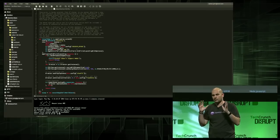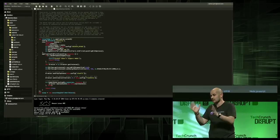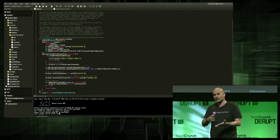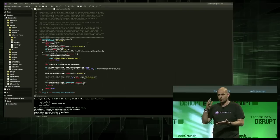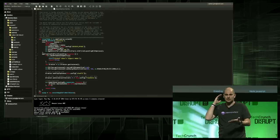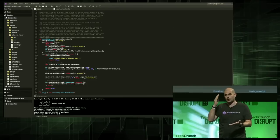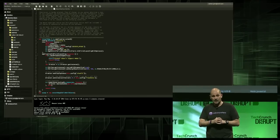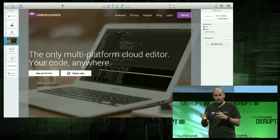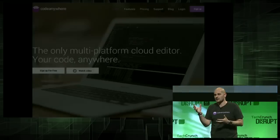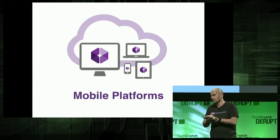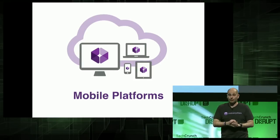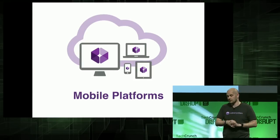CodeAnywhere supports syntax highlighting for about 75 languages and auto-completion for 10 languages — mostly web: PHP, HTML, CSS, JavaScript, and so on. And for those who are more advanced, there's also an SSH terminal to set up and configure your servers, all inside the browser.